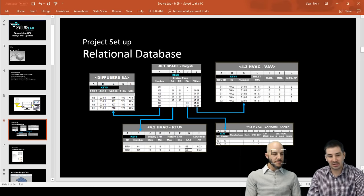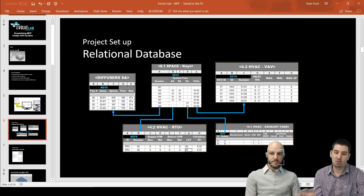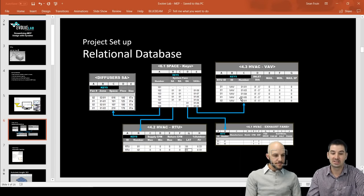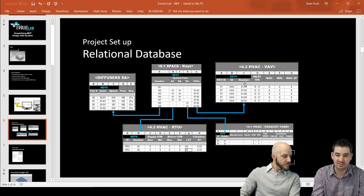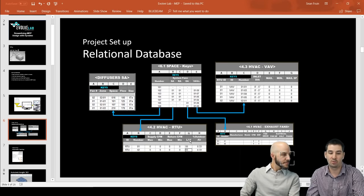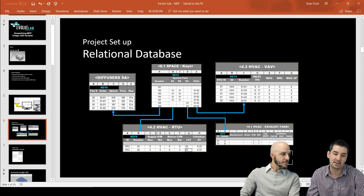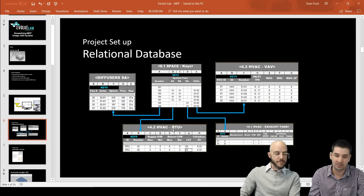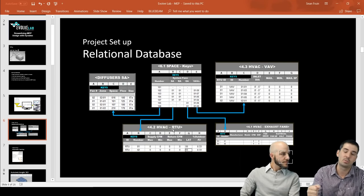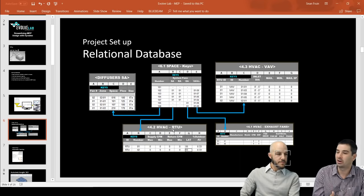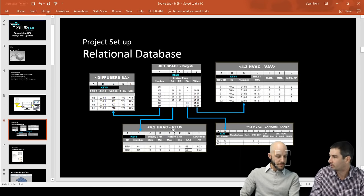Throughout the whole process, this is how we're sharing data between each other. We have these links to say, give me all the VAV boxes on each space, which leads to being able to pull VAV box data into our rooftop unit data. With Dynamo, you're always pulling and filtering — give me all the VAV boxes that are on this rooftop unit.